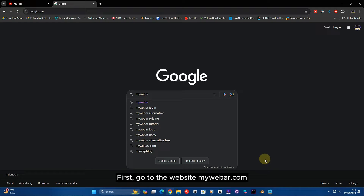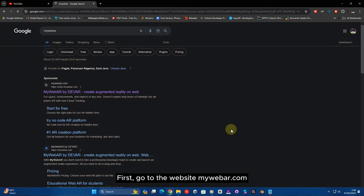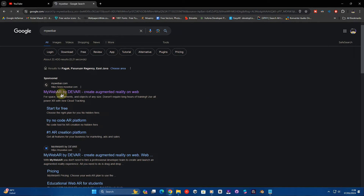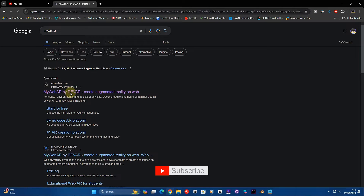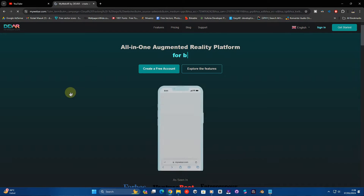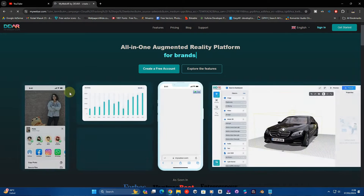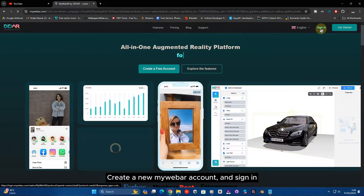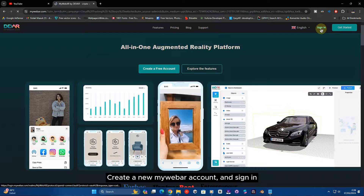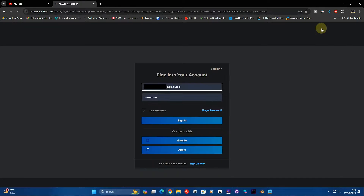First, go to the website myweebar.com. Create a new MyBar account and sign in.